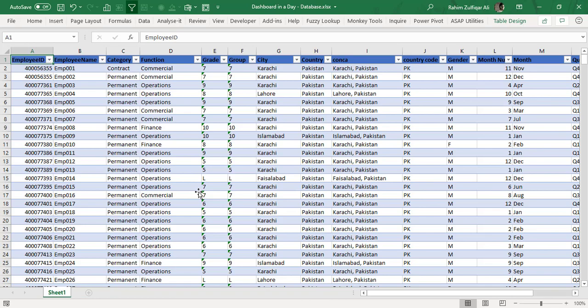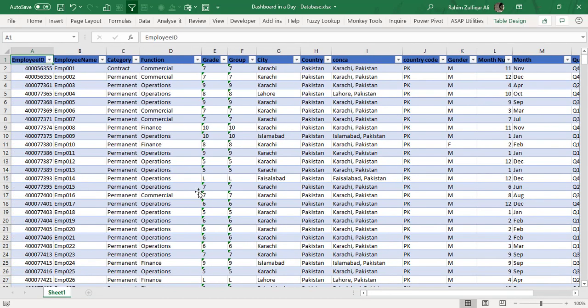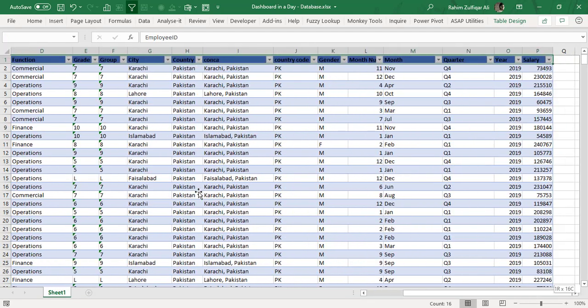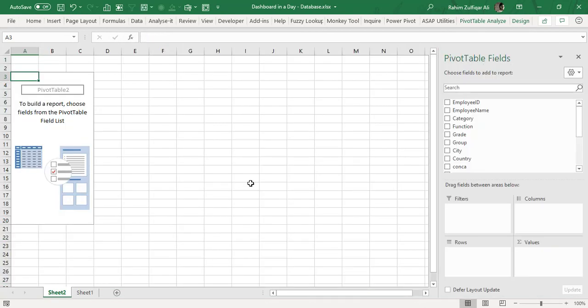So let me just do it for you. I have one HR data set and I will select this entire data and I will quickly create a pivot table.